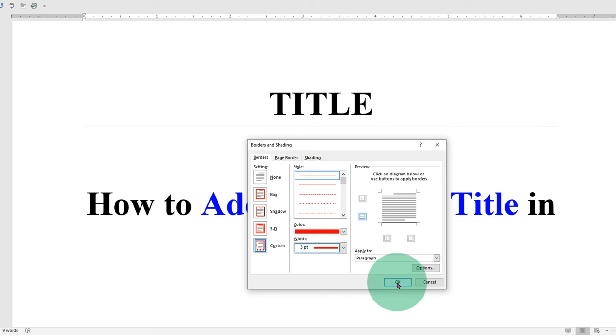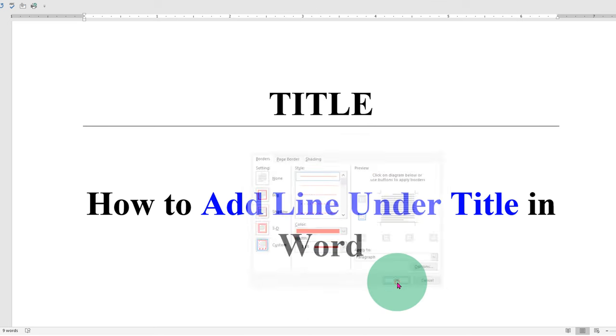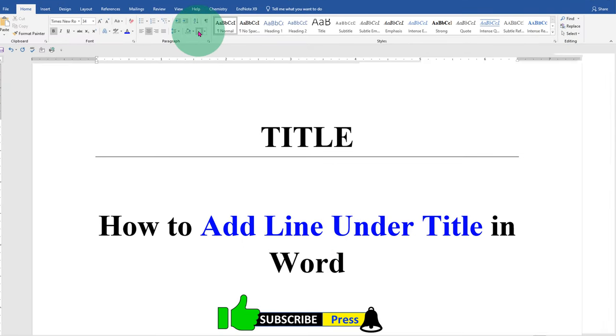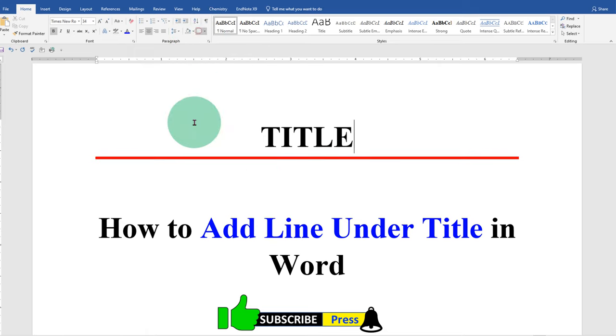Once done, click on OK. And now again click on this box to apply the changes to the line.